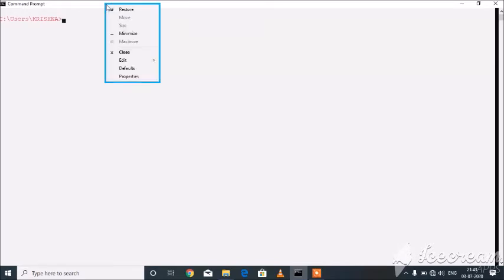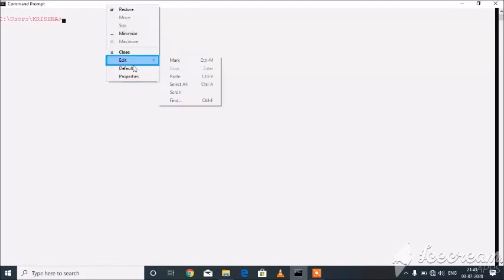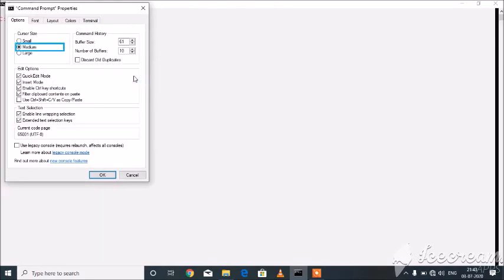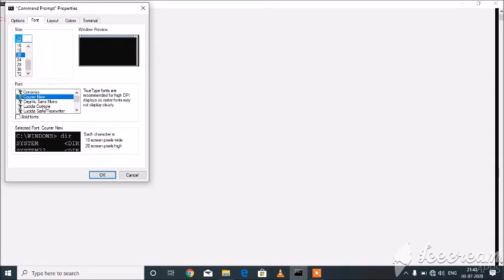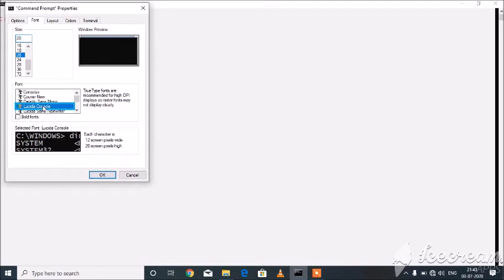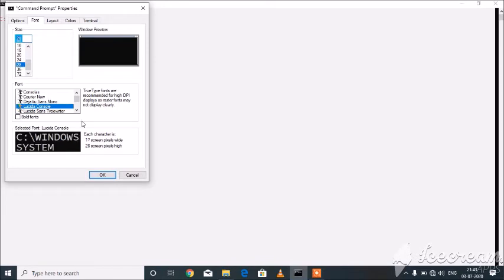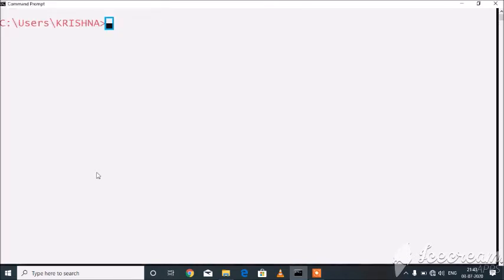System Edit Properties menu item. Command Prompt Properties dialog, medium size 20 combo edit, Alt Plus S. Font Lucida Console 4 of 9 selected. Size 20 combo edit, Alt Plus S, 20 selected. Command Prompt window, text area editing.